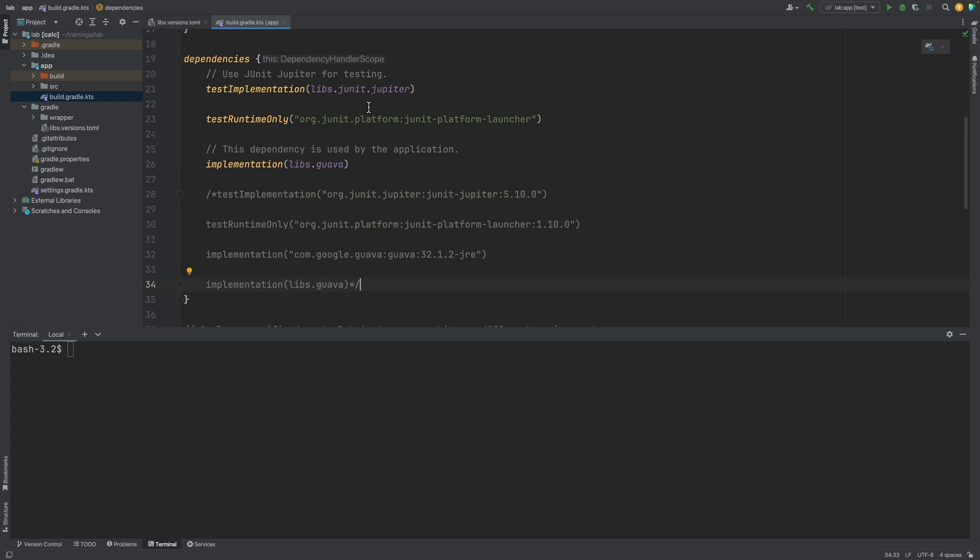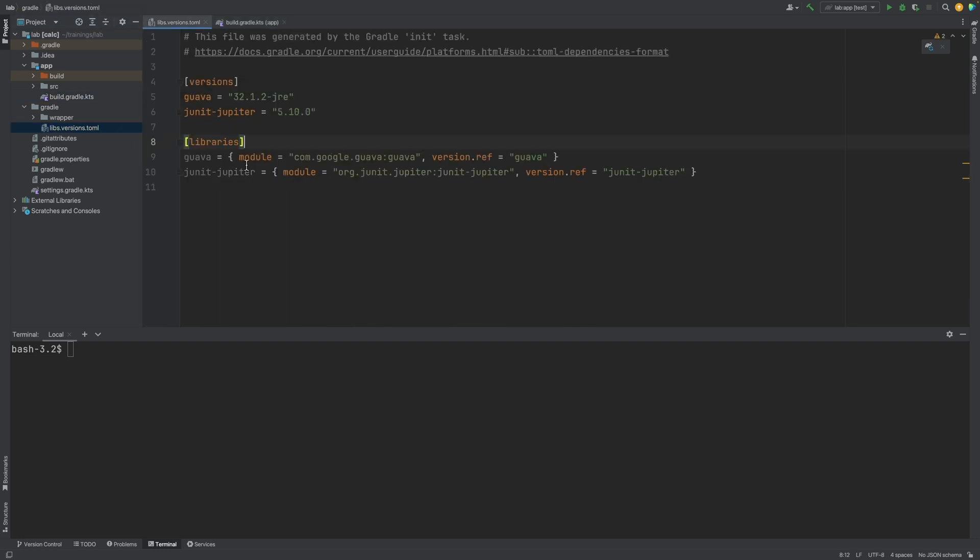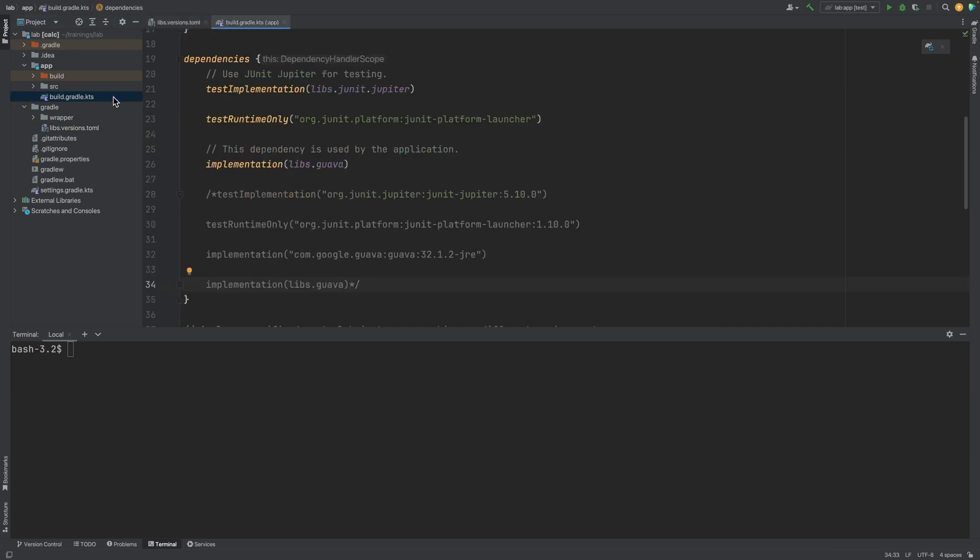Let's uncomment that configuration and comment out the changes that we had made. Note for the JUnit Jupiter library, in the version catalog, it was JUnit dash Jupiter, whereas in the build file, it's JUnit dot Jupiter. The dashes in the version catalog are treated as kind of delimiters, and dots are used instead in the build file. We'll go over this again in another example coming up.